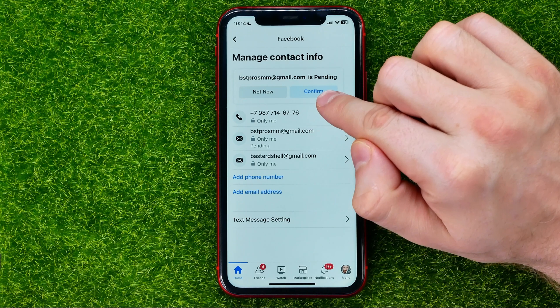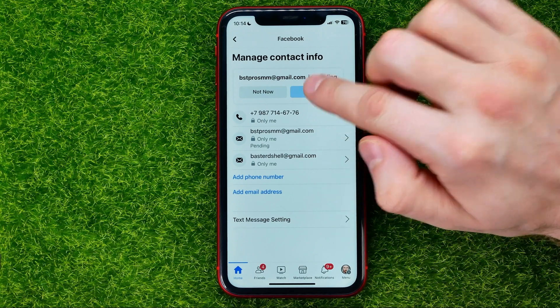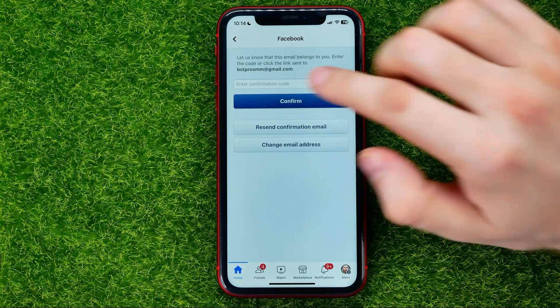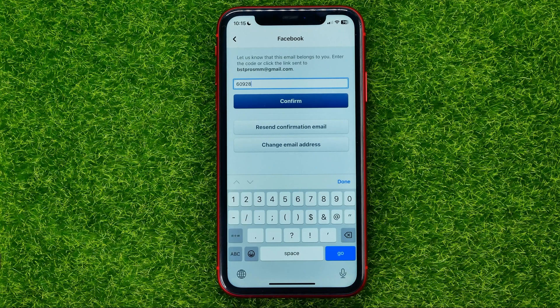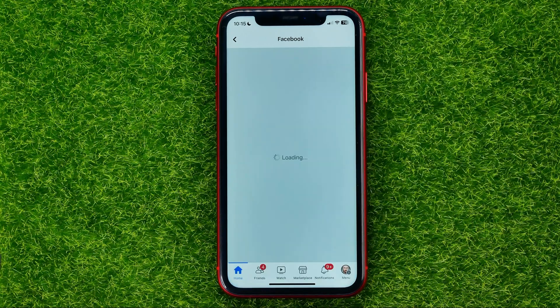Once you've done that, just hit the 'Add email' button — that will add the new email address to your contacts, but first you have to confirm it. Hit that button and it will send a confirmation code to your new email address. Enter it here and then hit 'Confirm'.